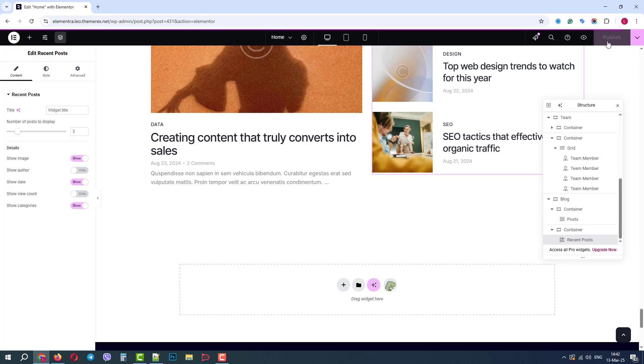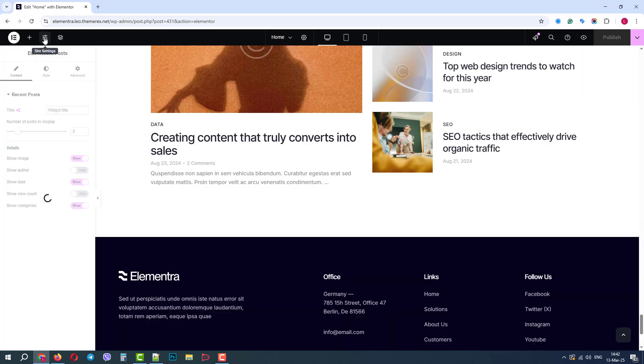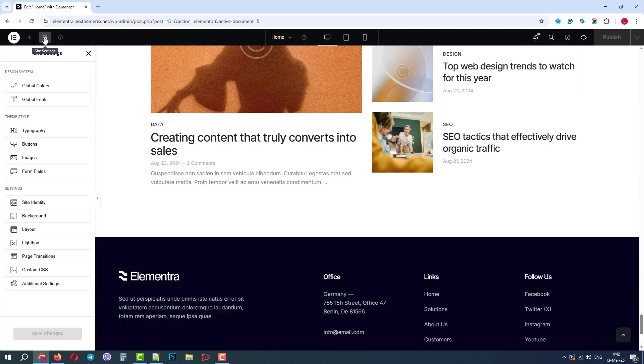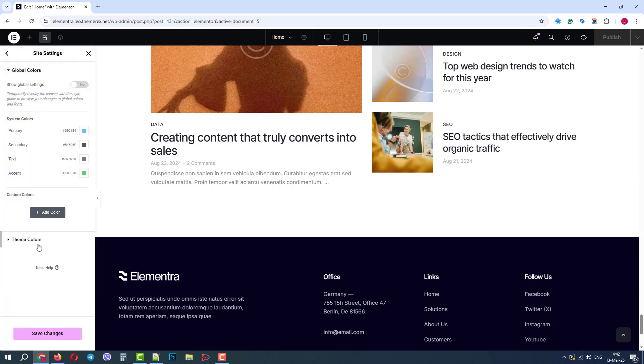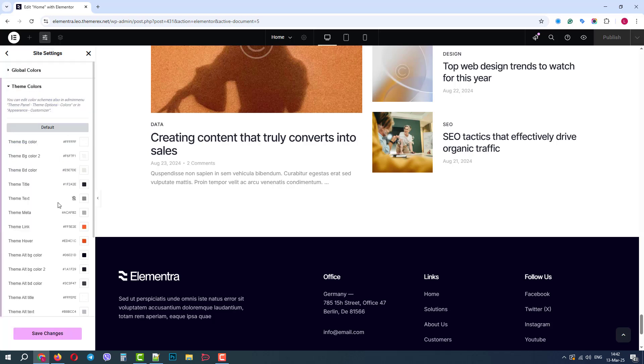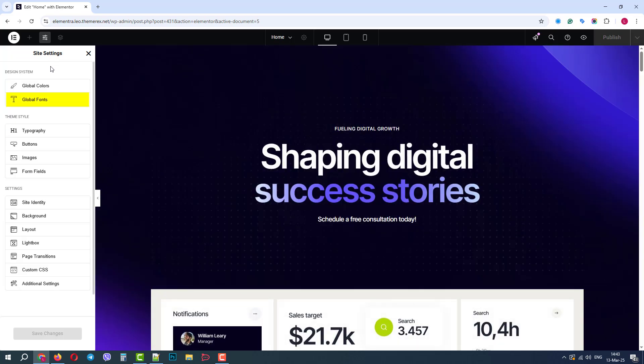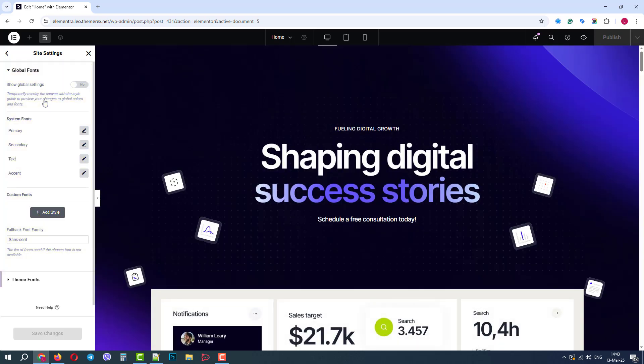Now let's go to the site settings on the left side of our screen. Here we have color settings, where we can control system colors and theme colors integrated with Elementor. Next, we have global fonts, where we also have system fonts and integrated theme fonts.